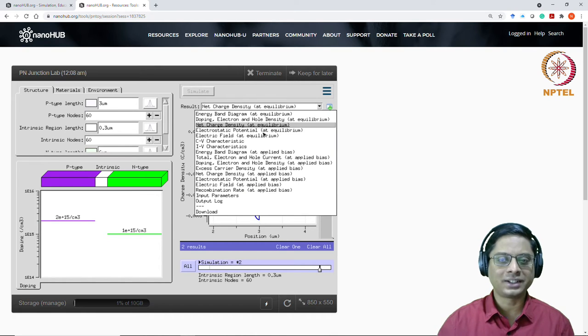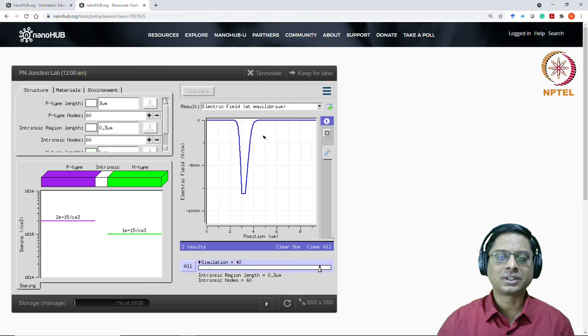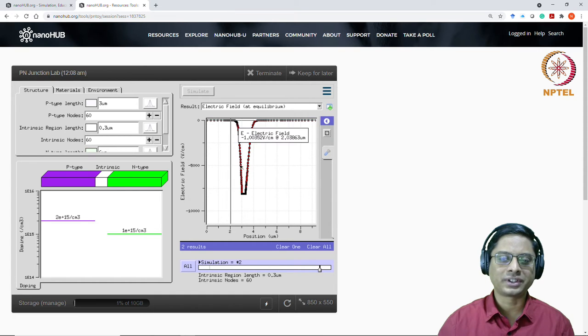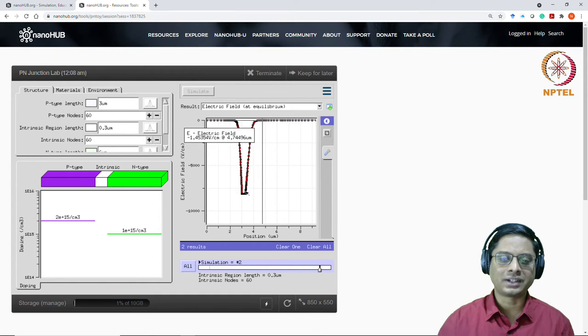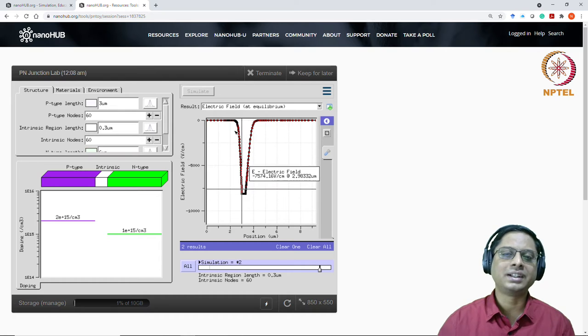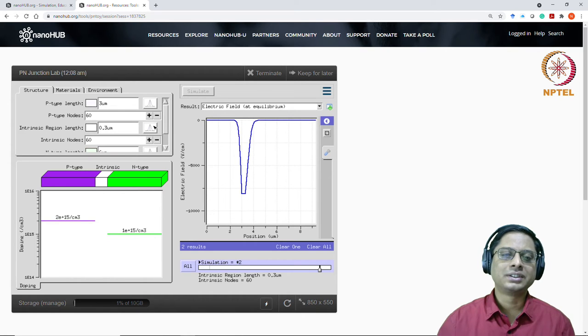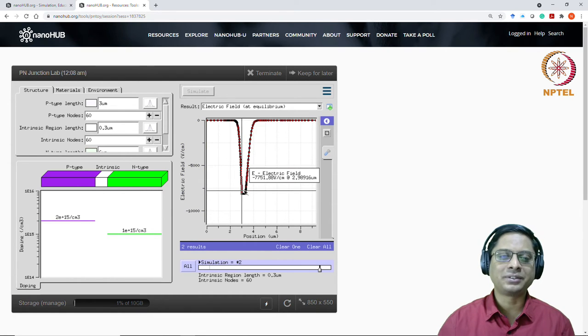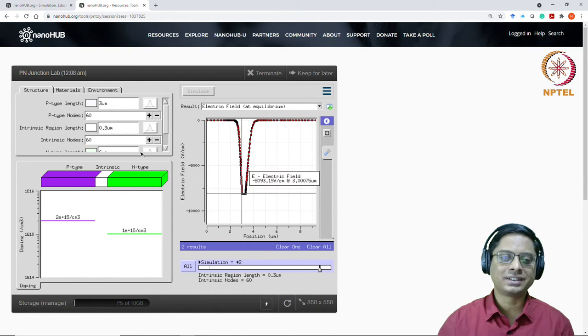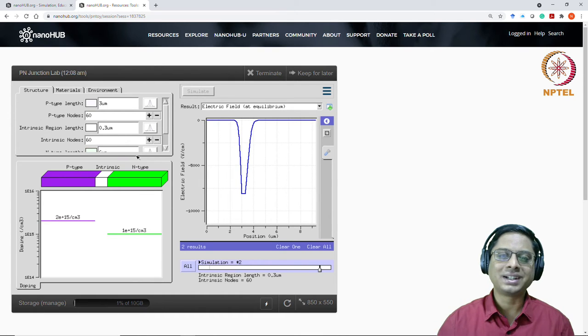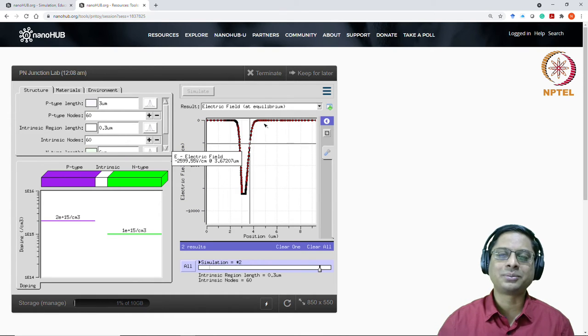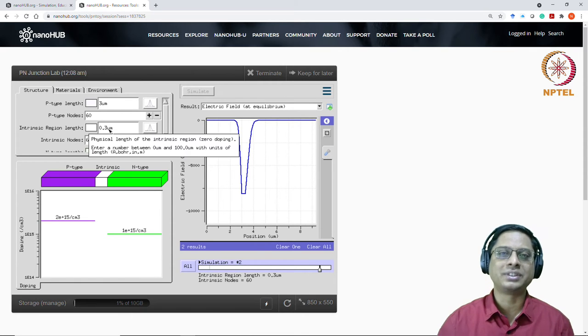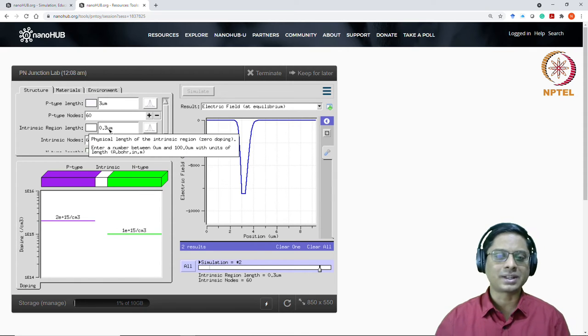And how about the field? We have calculated the field as well. So that was this sort of a function. A flat, there's a linear flat and then linear. I mean, this will become much more apparent if you increase the intrinsic region length. But if you do that, the space charge will become very small and it will be difficult to see. You could try it out. You can increase to 0.5 and see what happens.